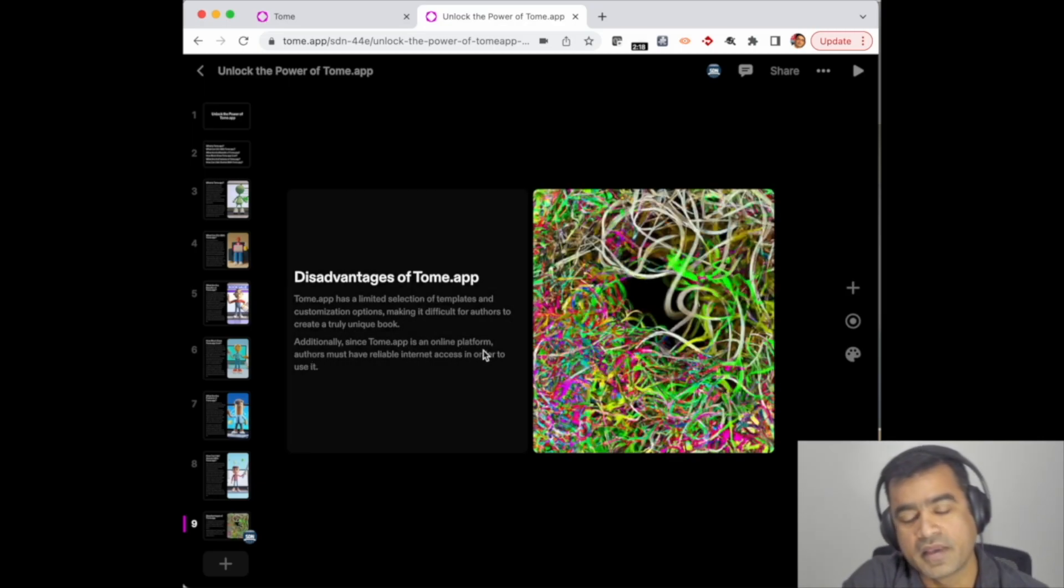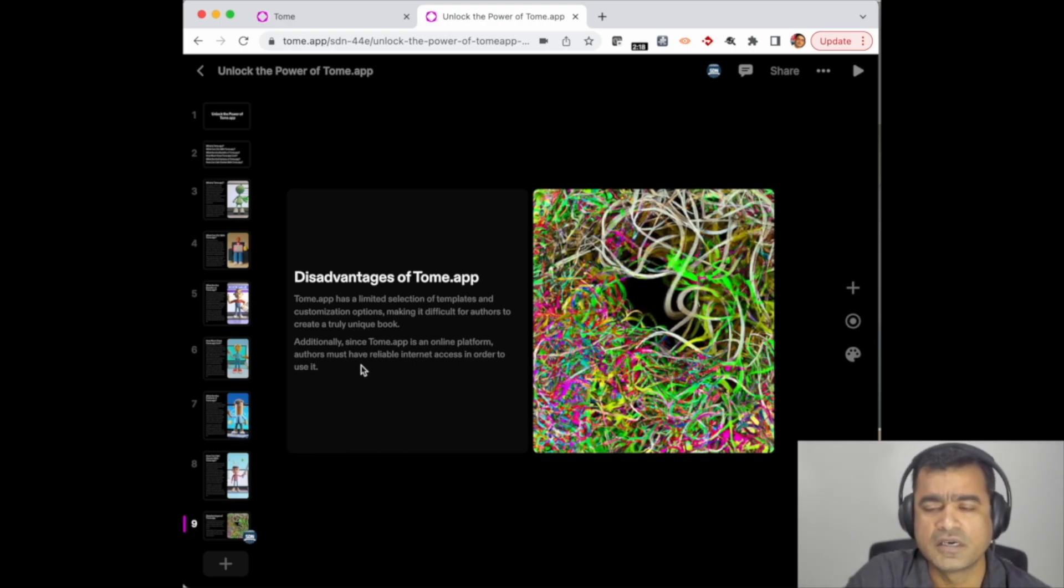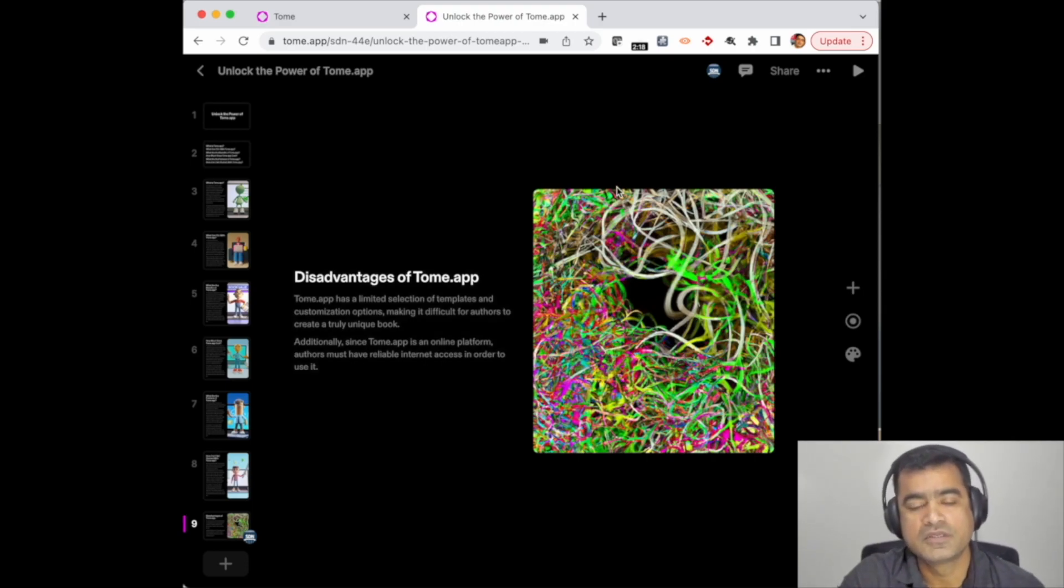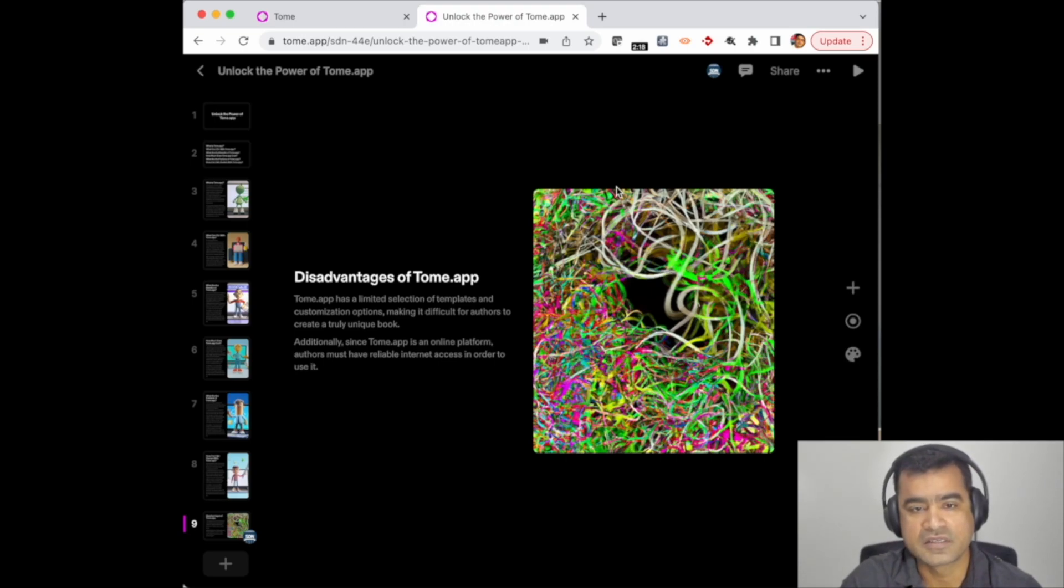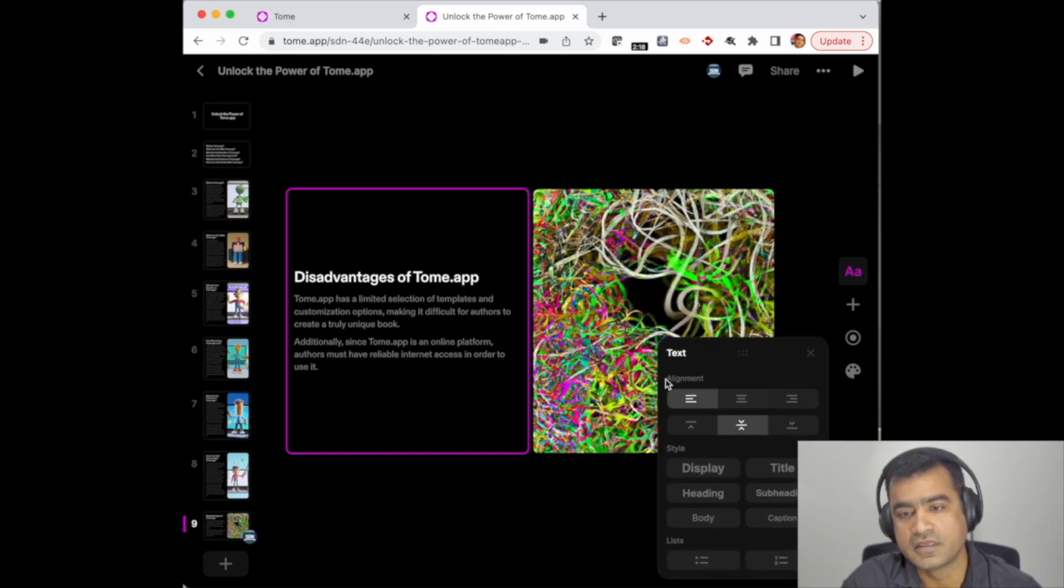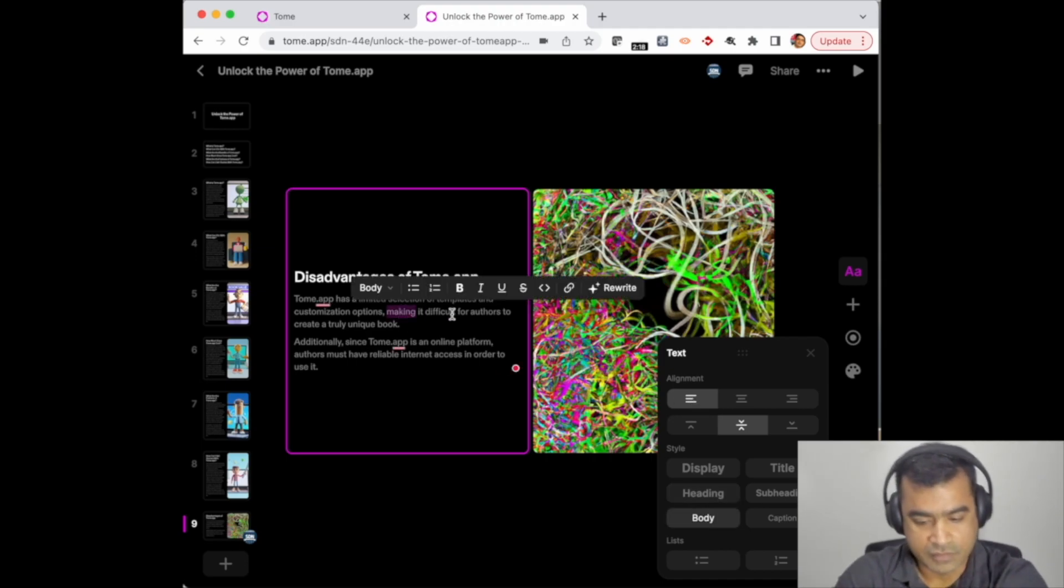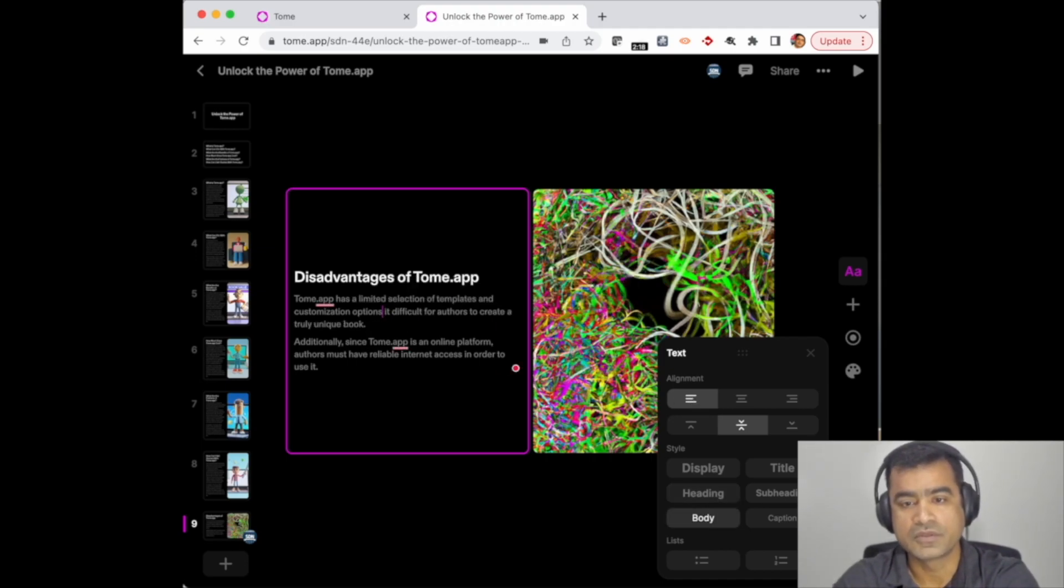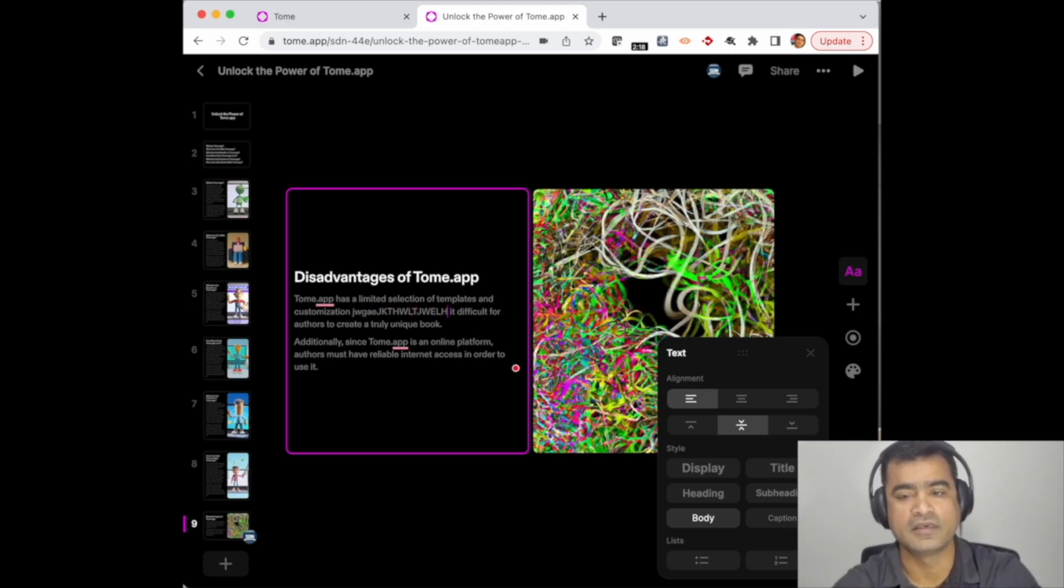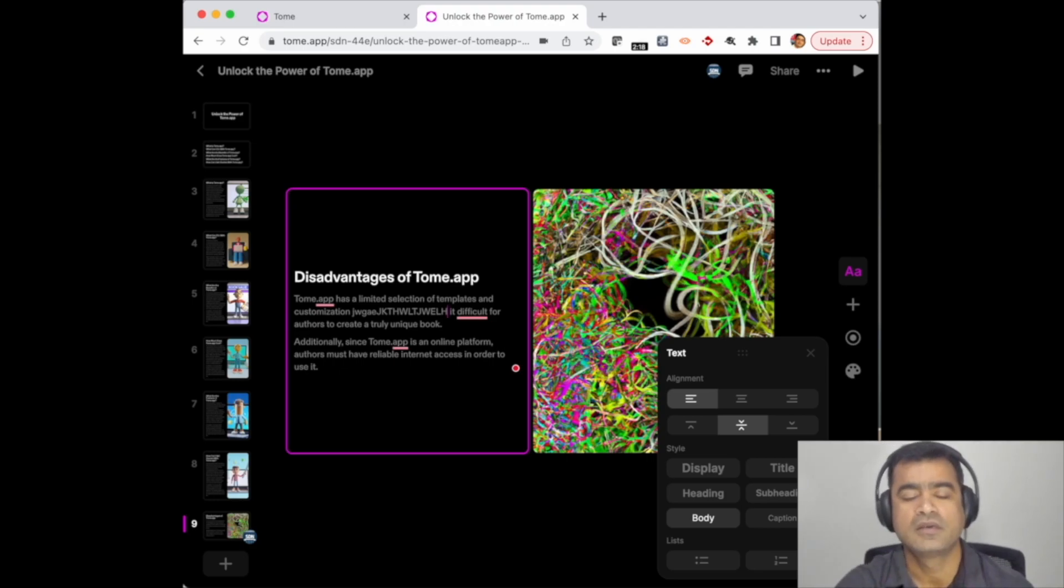As you can see, Tome.app has limited selection for templates and customization. But let me talk about something tangible instead of reading from it. This is an awesome app; it helps you to create content seamlessly. You can actually come and edit if you want. You can edit the text. I'm not going to edit, but I'm going to show you that you have the full flexibility to come and edit the text. You don't have to only use the AI-generated text.